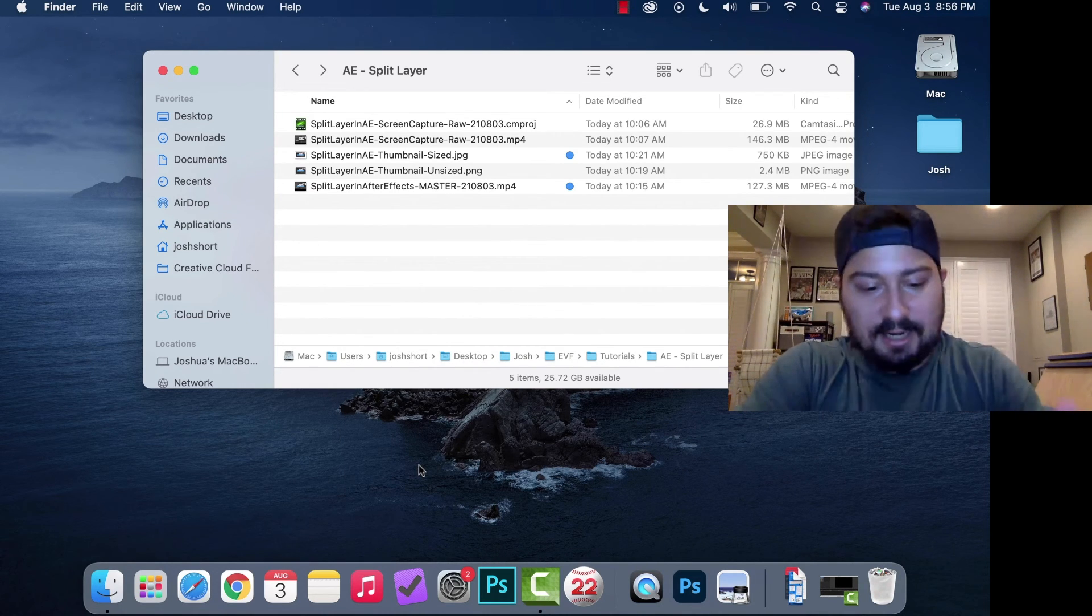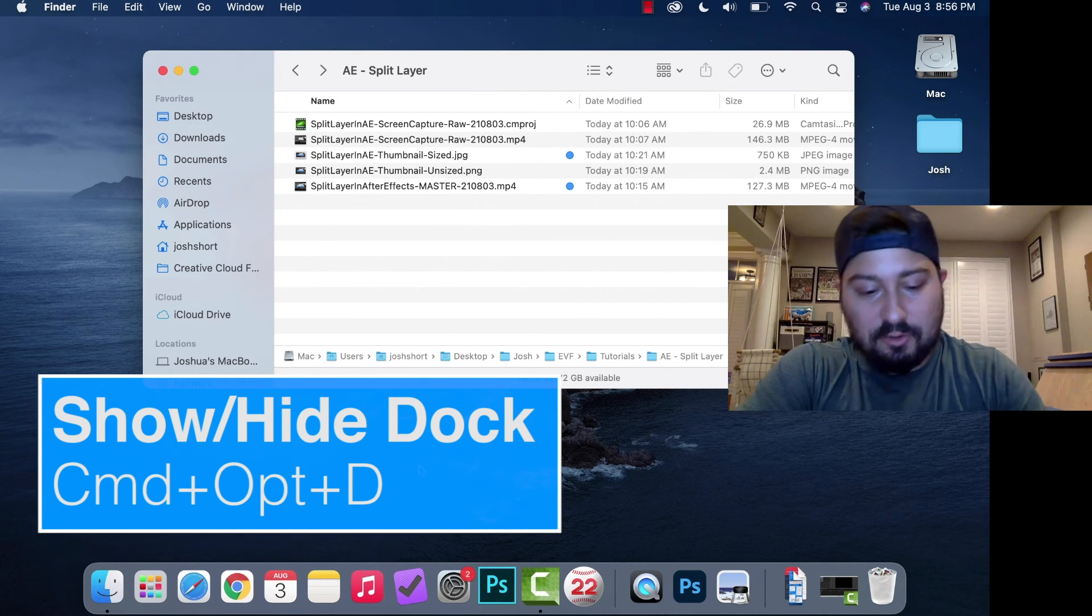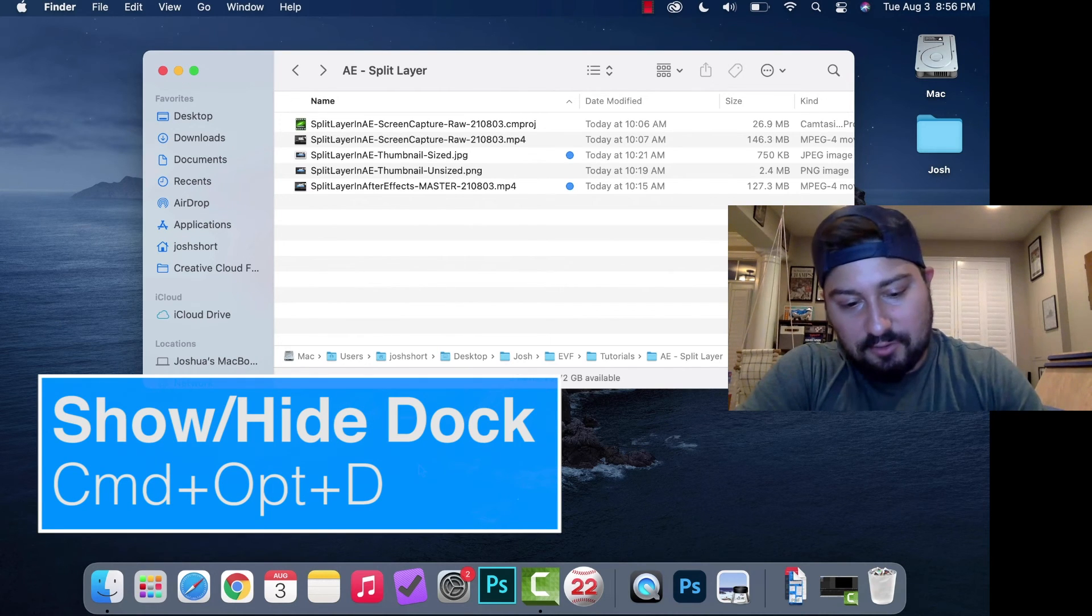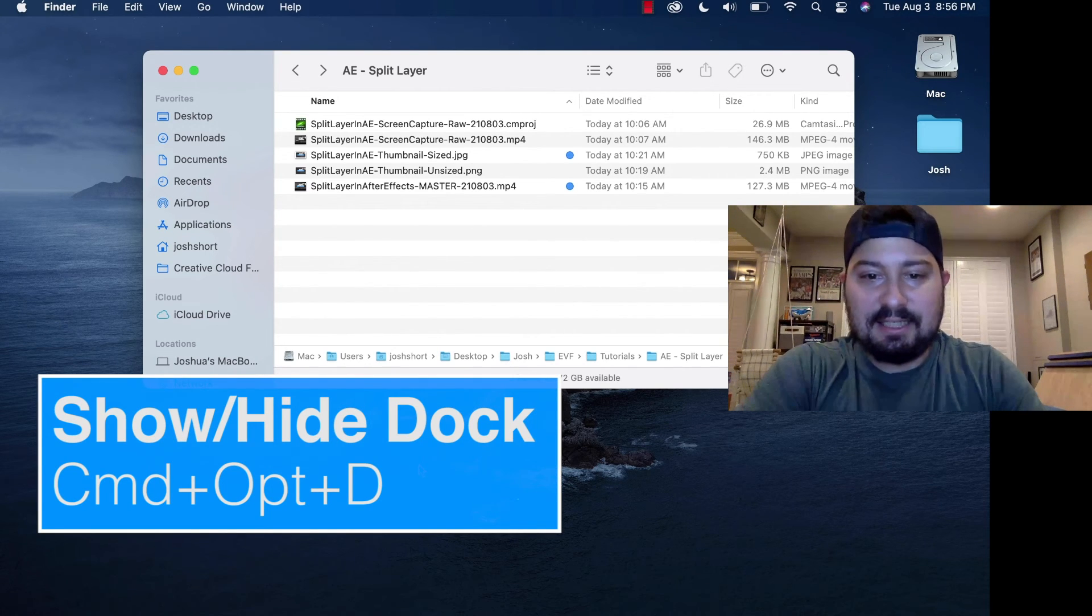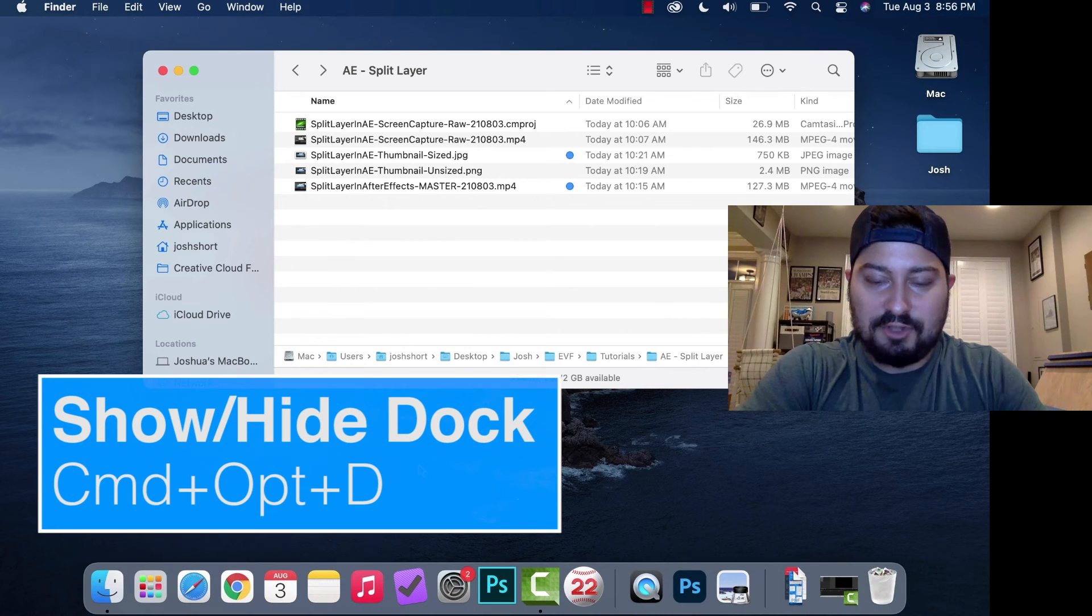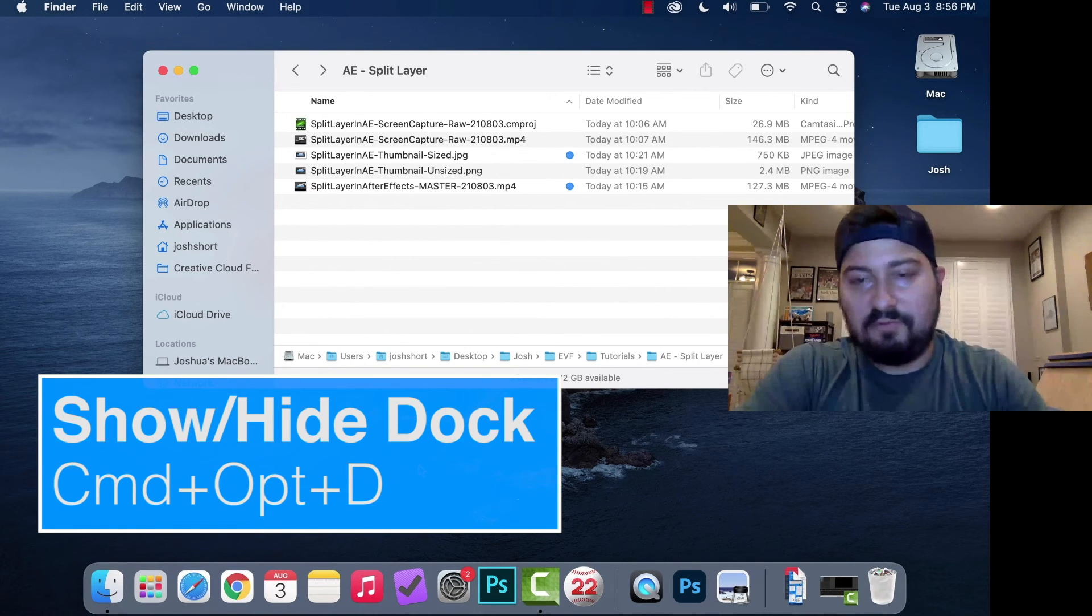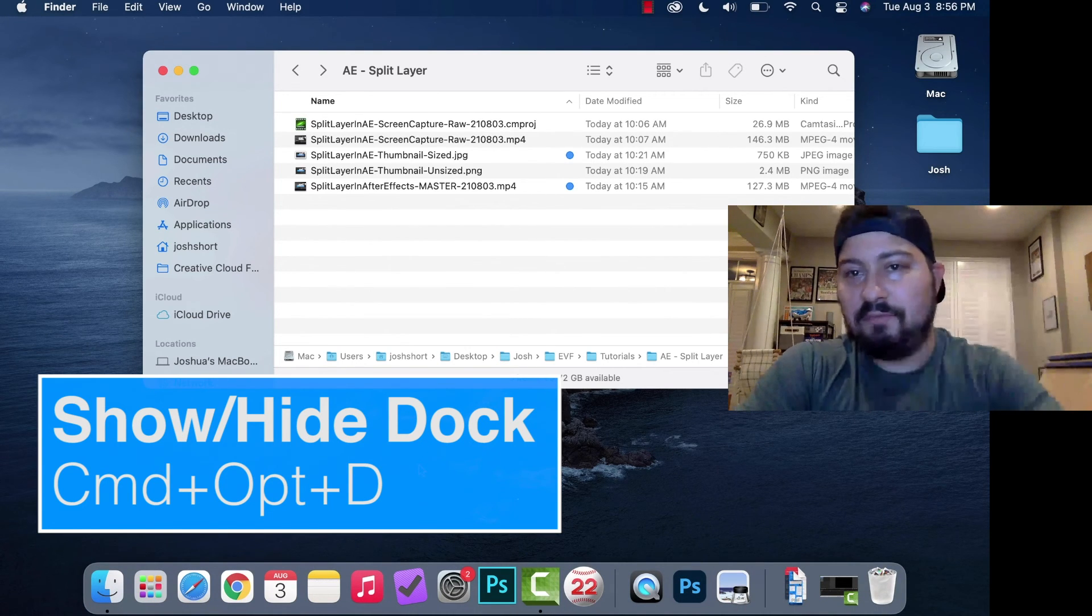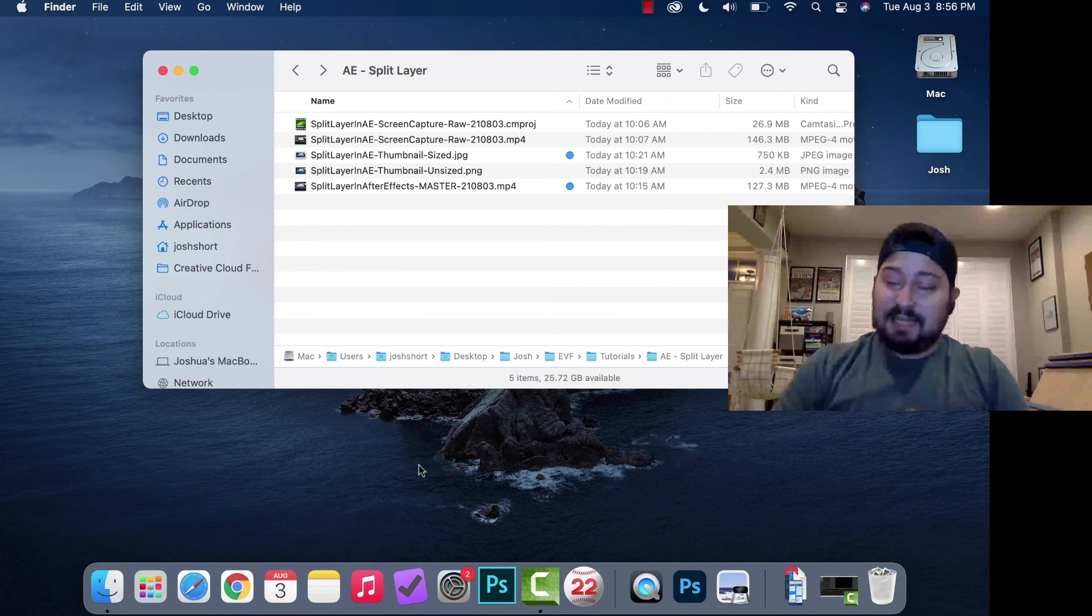The last keyboard shortcut is to show and hide the dock. Hold down Command, Option, and hit D. That hides or shows the dock. Useful if you need to go full screen for something. That is it.